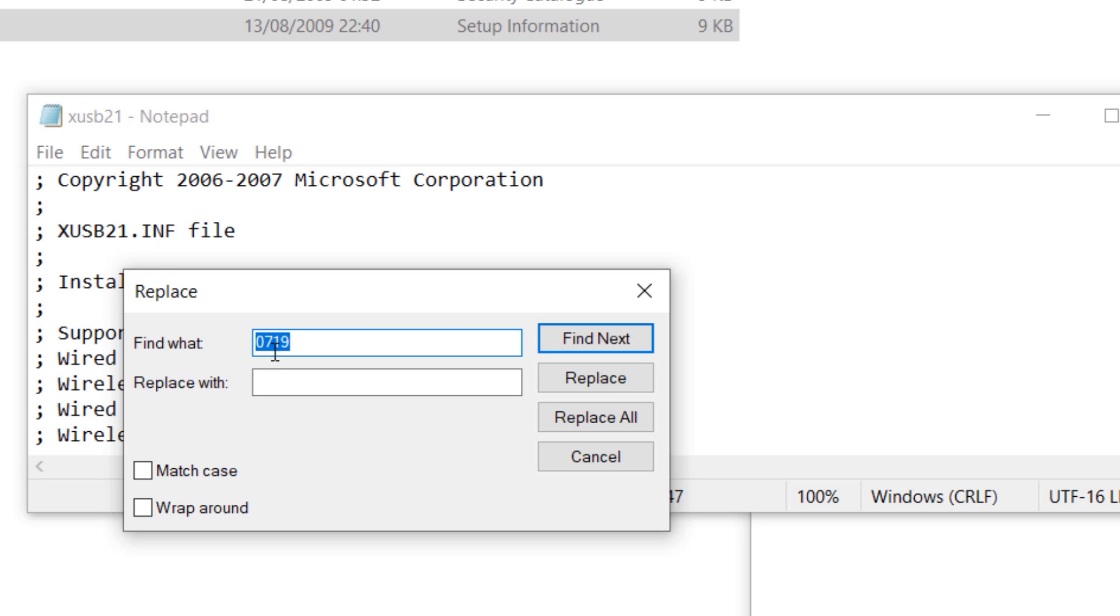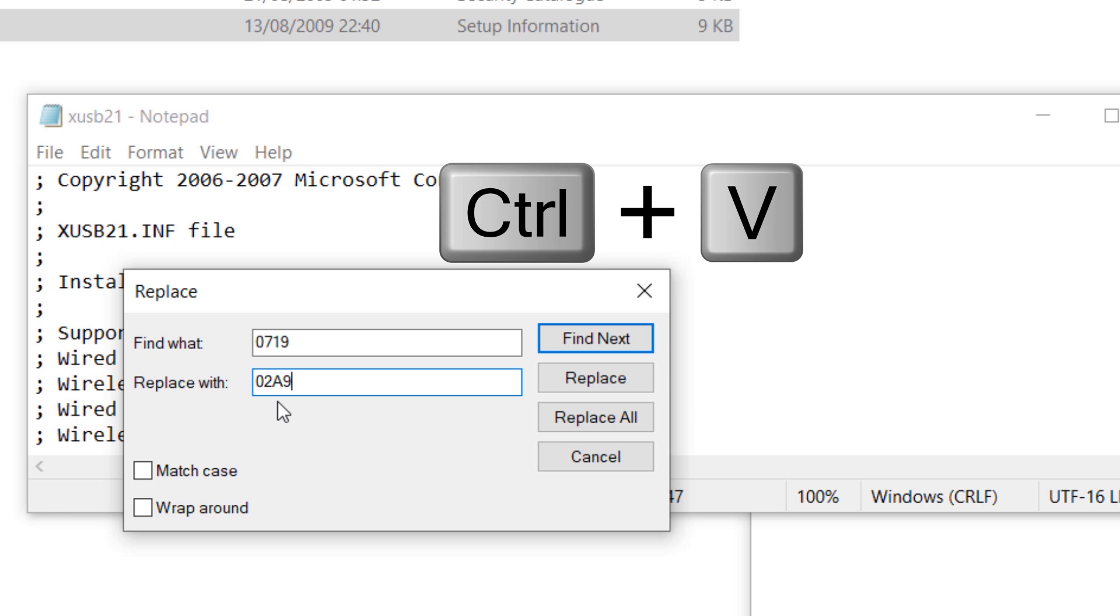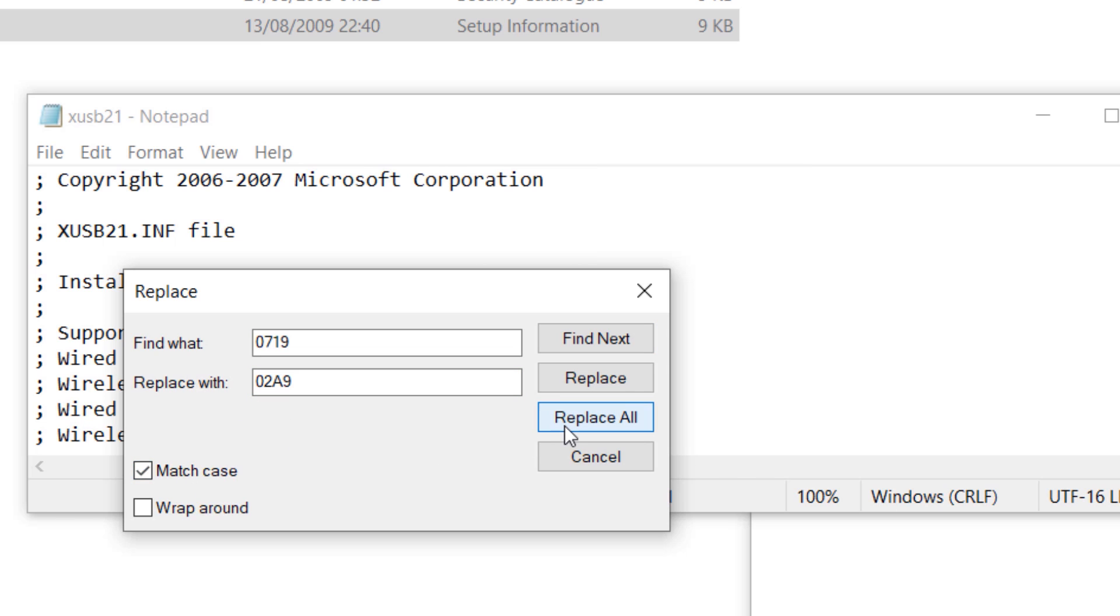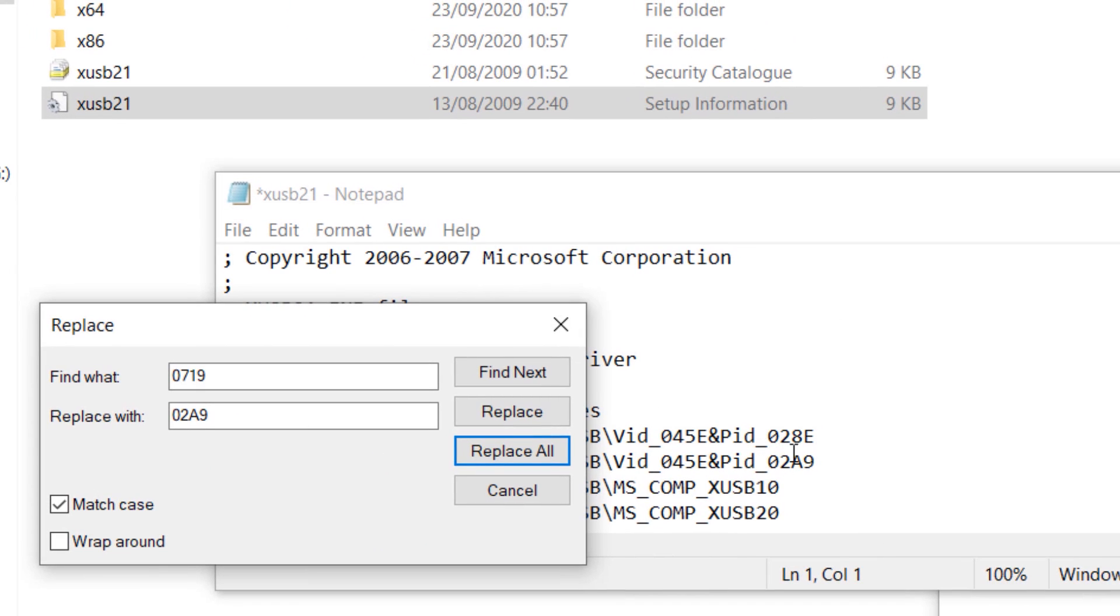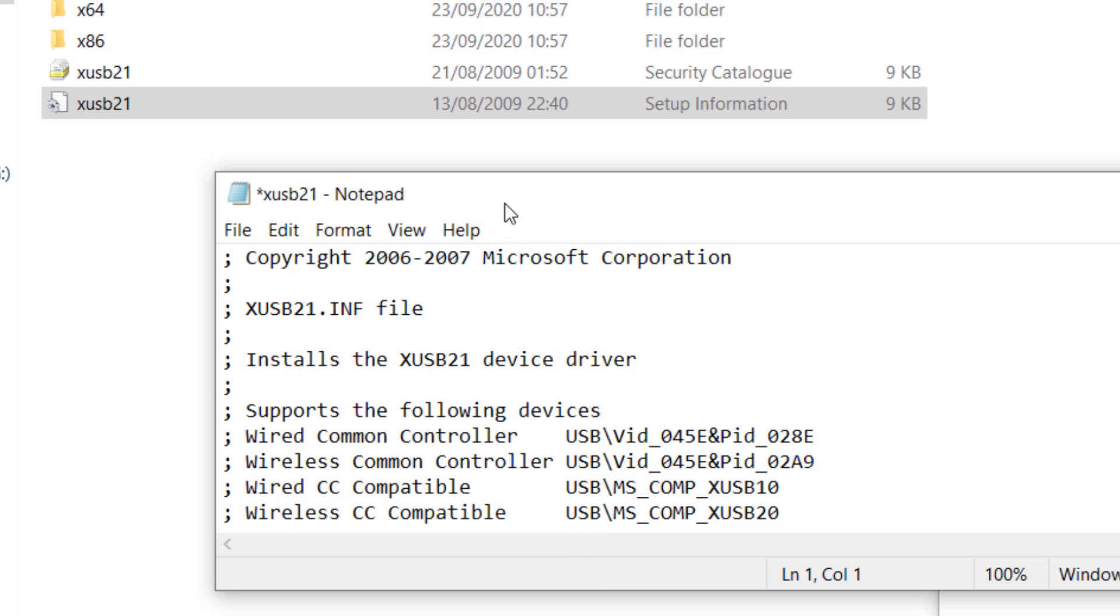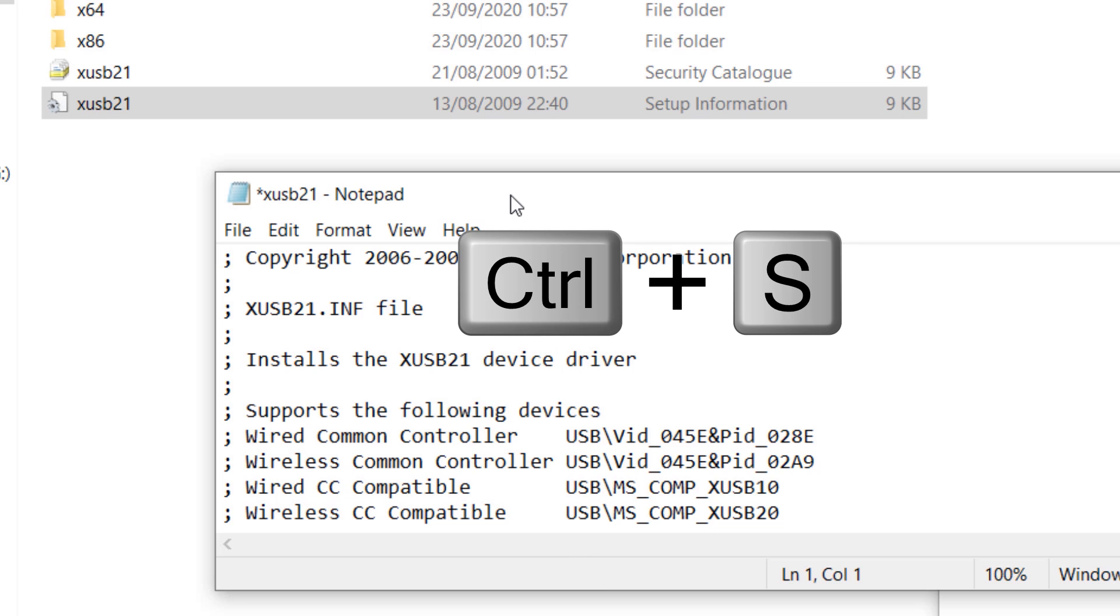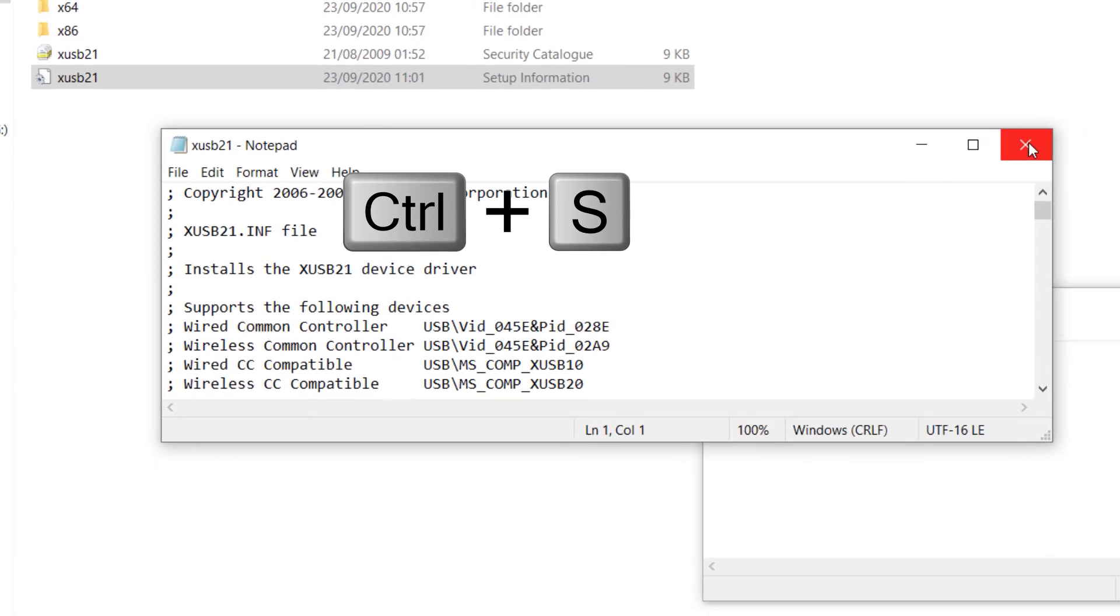These four digits are selected now to be replaced with the one that we just copied. Press Ctrl+V to paste that. You can click on Match Case and then click on Replace All. You can see now it is replaced with the one we just copied. So now we can close this. Press Ctrl+S to save it and then close it.